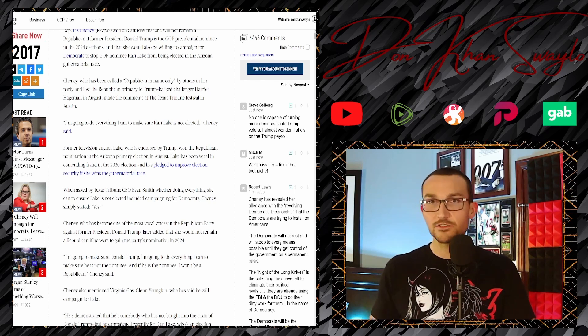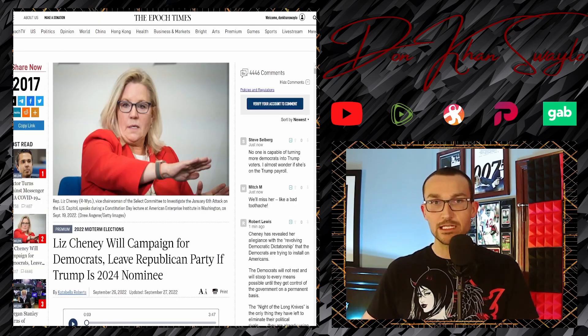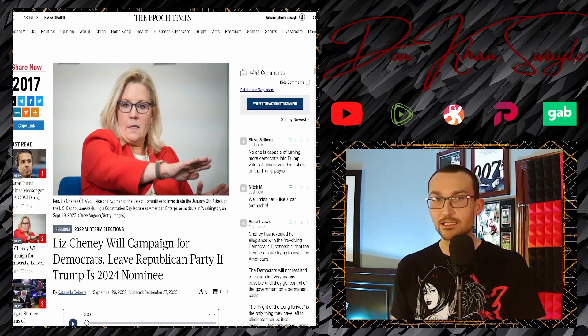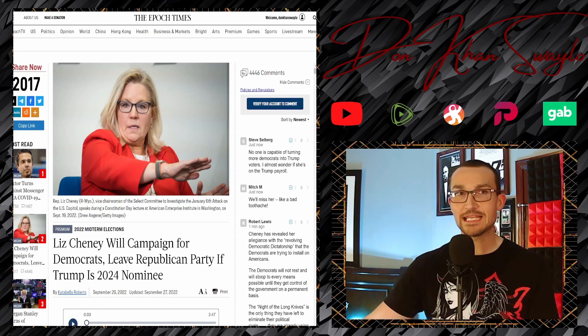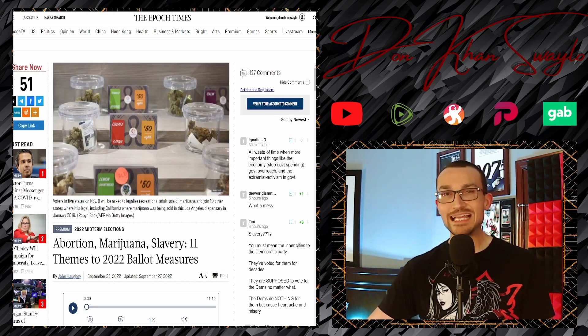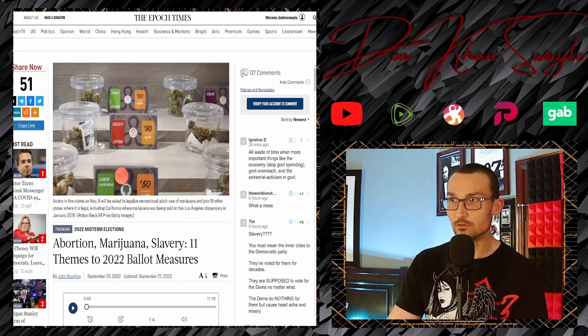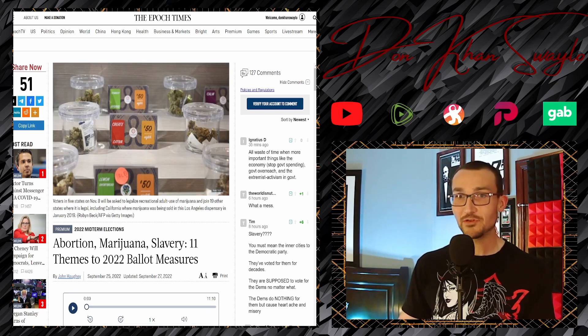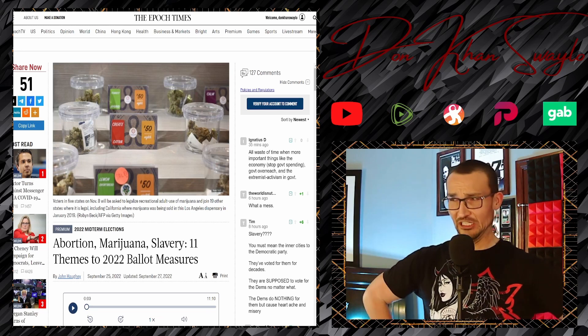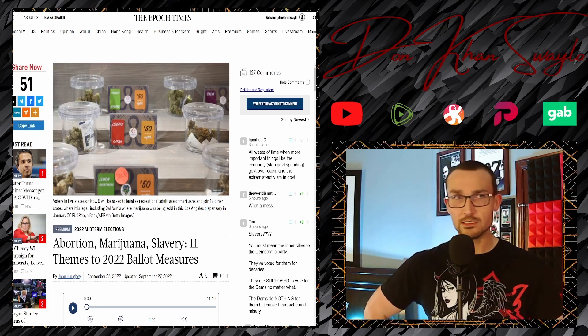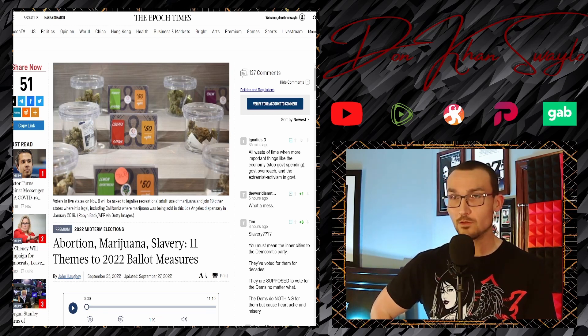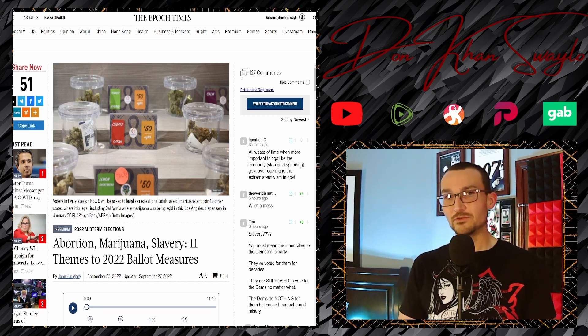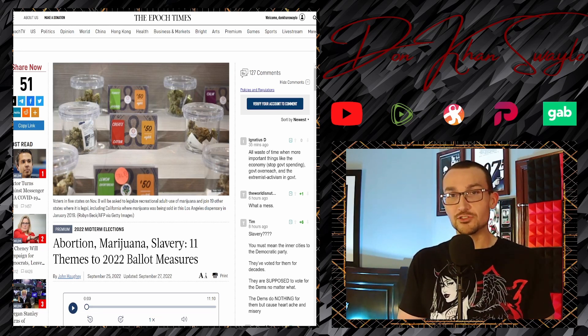When asked by the Texas Tribune CEO Evan Smith whether doing everything she can to ensure Lake is not elected including campaigning for Democrats, Cheney simply stated yes. So just flip your party affiliation at this point, everybody knows it. Cut the shit, you cantankerous cow.